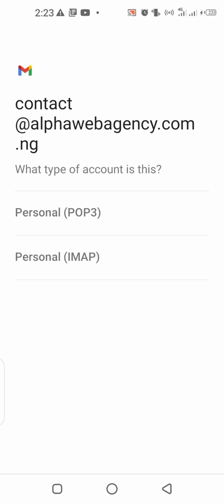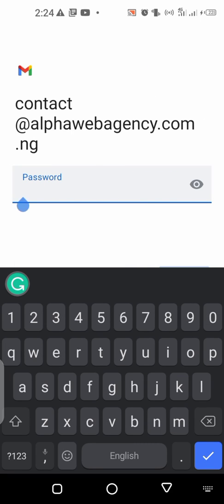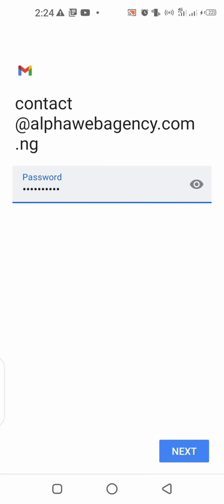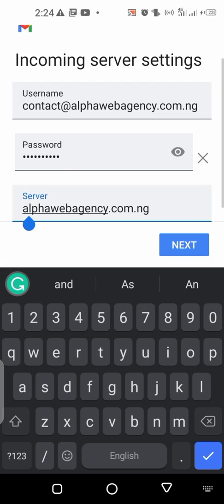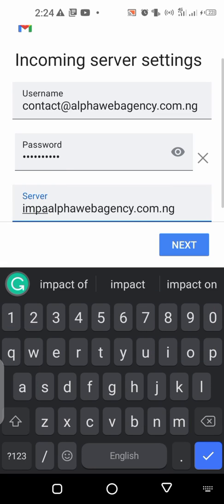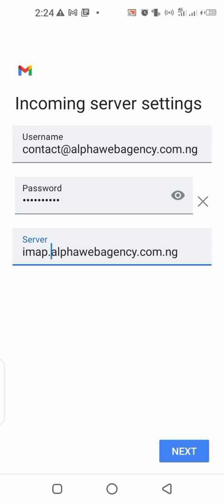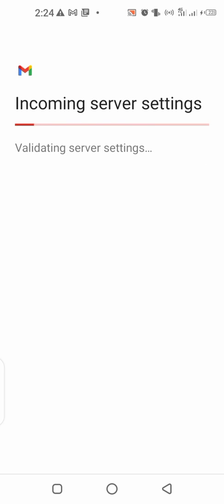Now if you want to make use of your phone, you can follow this same process. When you are done, you can make use of POP3 or IMAP. I'm going to use IMAP. You click on IMAP, already have the password, click on next again. The server is imap dot your domain name, then click on 'Validating server.'